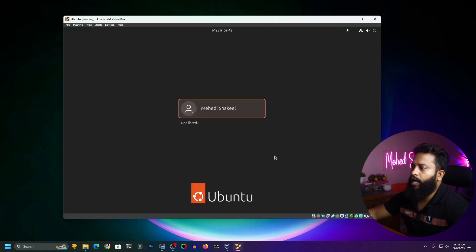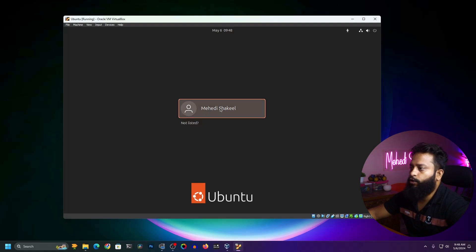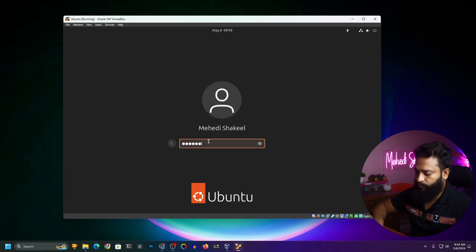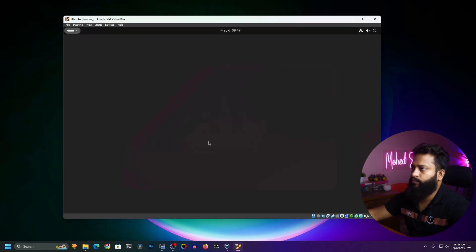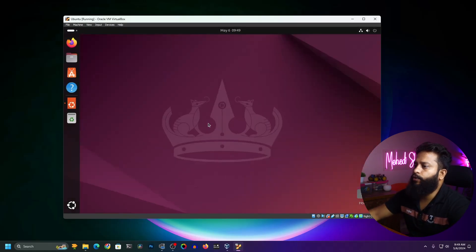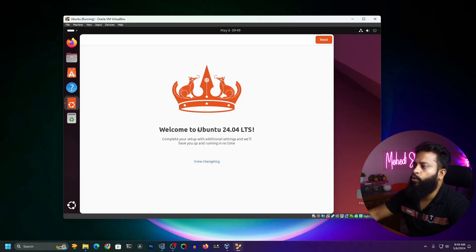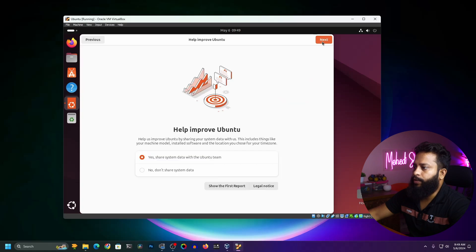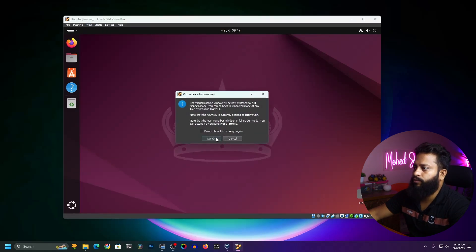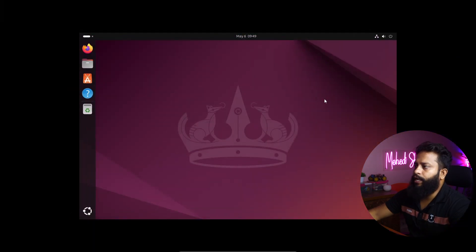Now we need to log in to our user account. Click on your name, type the password, then press Enter. Here you can see we have successfully installed Ubuntu 24.04 LTS in our VirtualBox. Let's set it up quickly and make it full screen.